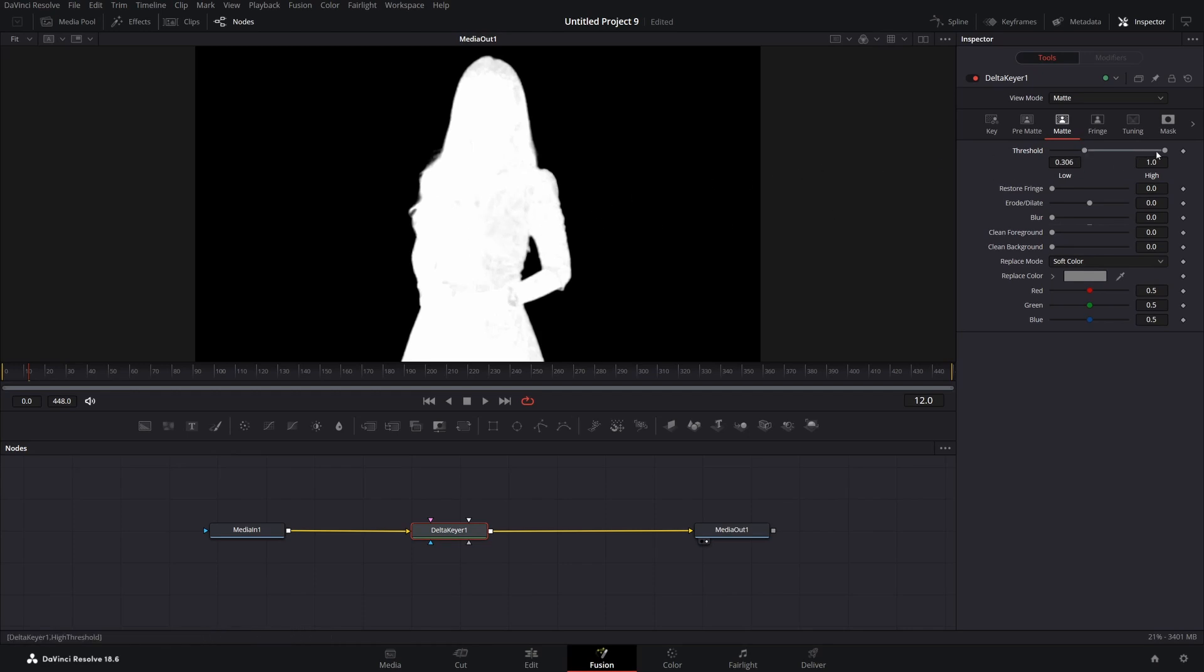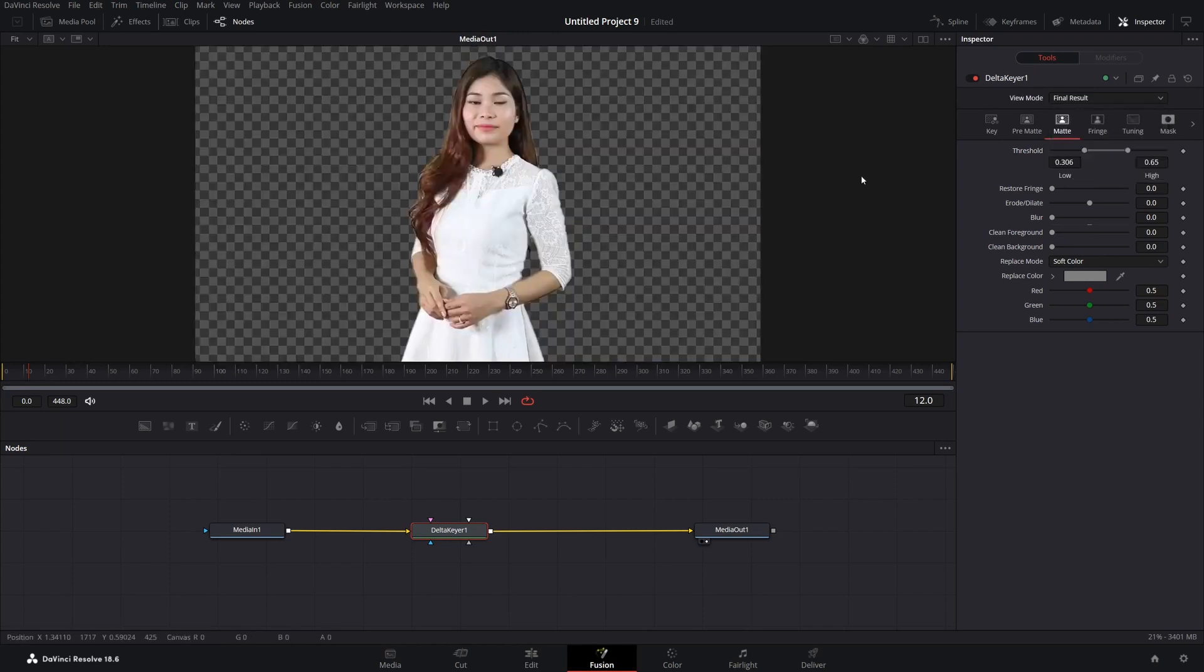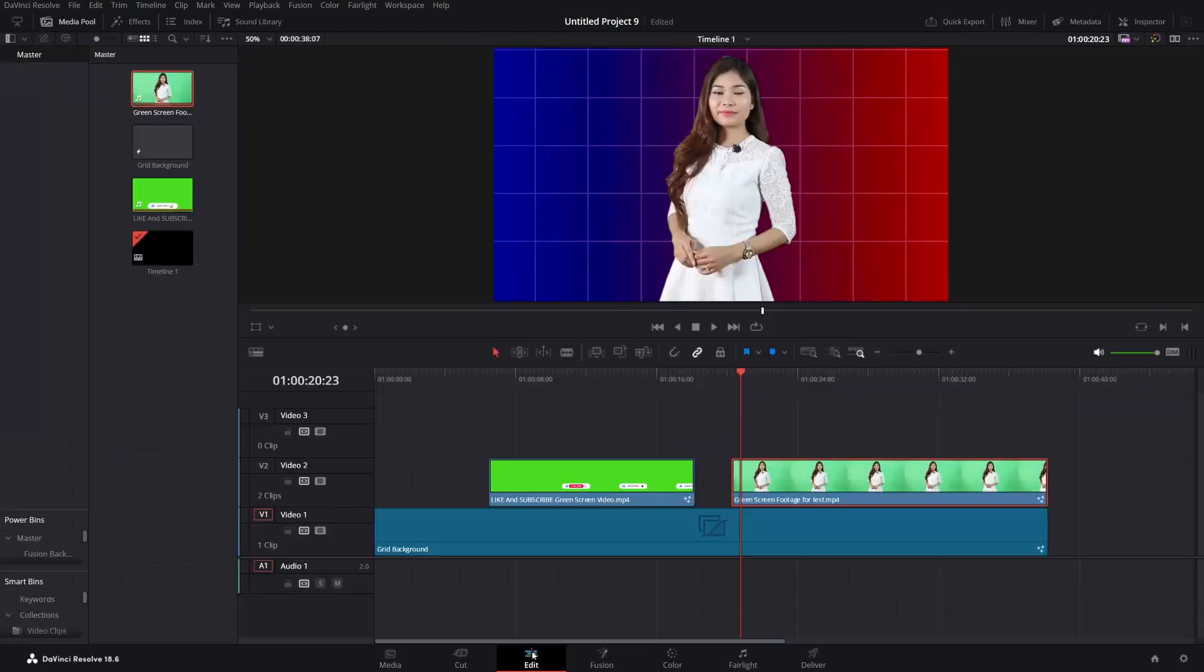Now we have black dots in our picture and we want to fix this by lowering this value. Our goal basically is to get a perfect white and black picture. Now we switch our view mode to final result and we'll see what it looks like.